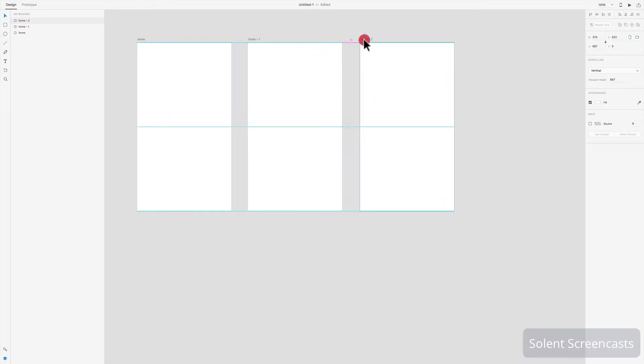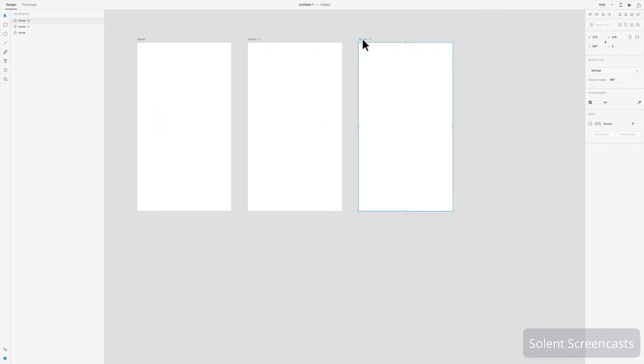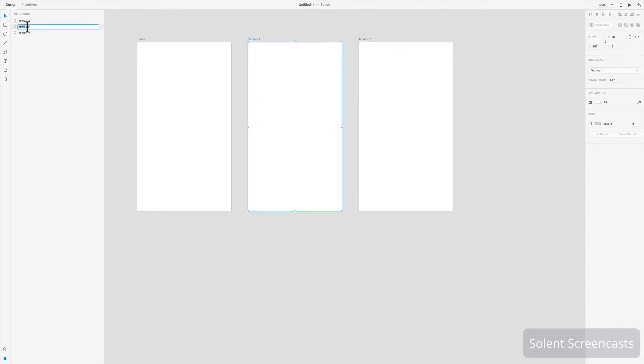I can do the same again and drag them out. These spaces here where they flash a pinky color will tell you that the gaps are equal, so they're both 65 pixels. I can let go and again what you would do is you can come along here and name them something meaningful to match what the screens are.